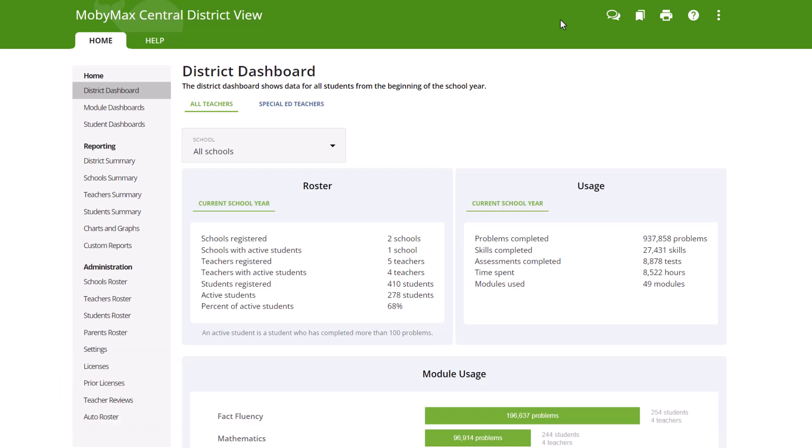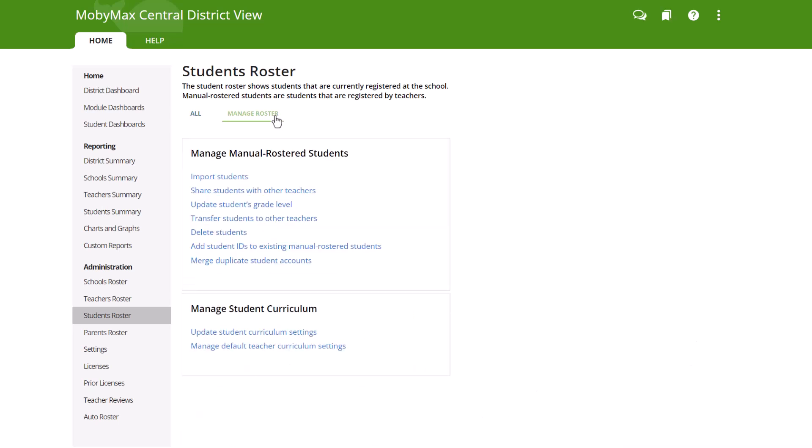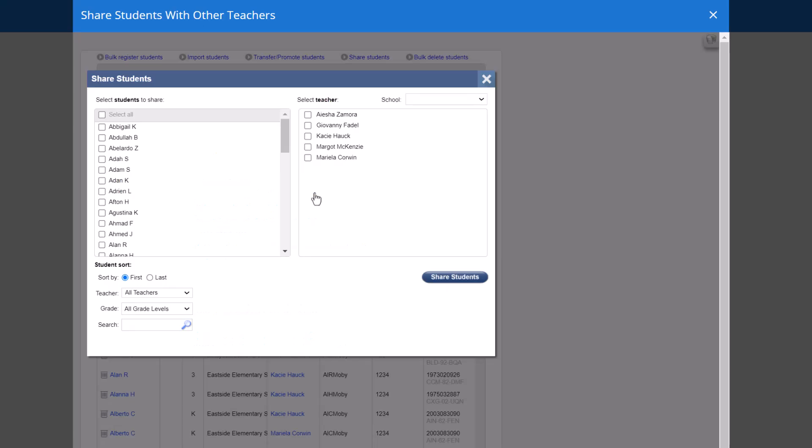To get started, sign into your MobyMax district administrator account and click the Students Roster link under Administration in the left-hand navigation pane. Select the Manage Roster tab at the top of the page, then click the Share Students with Other Teachers link.